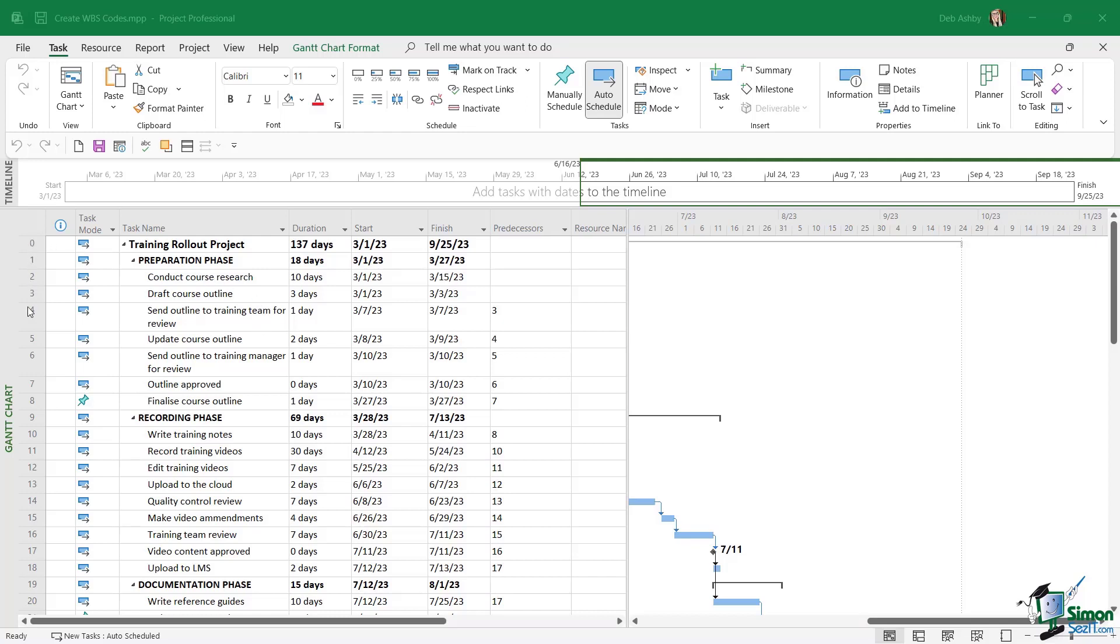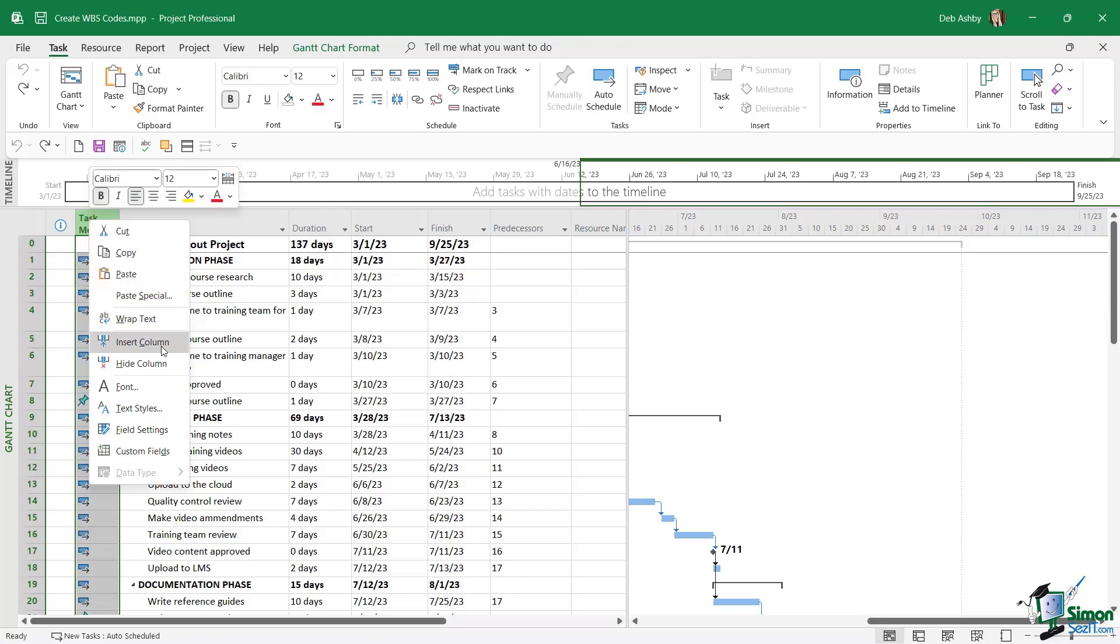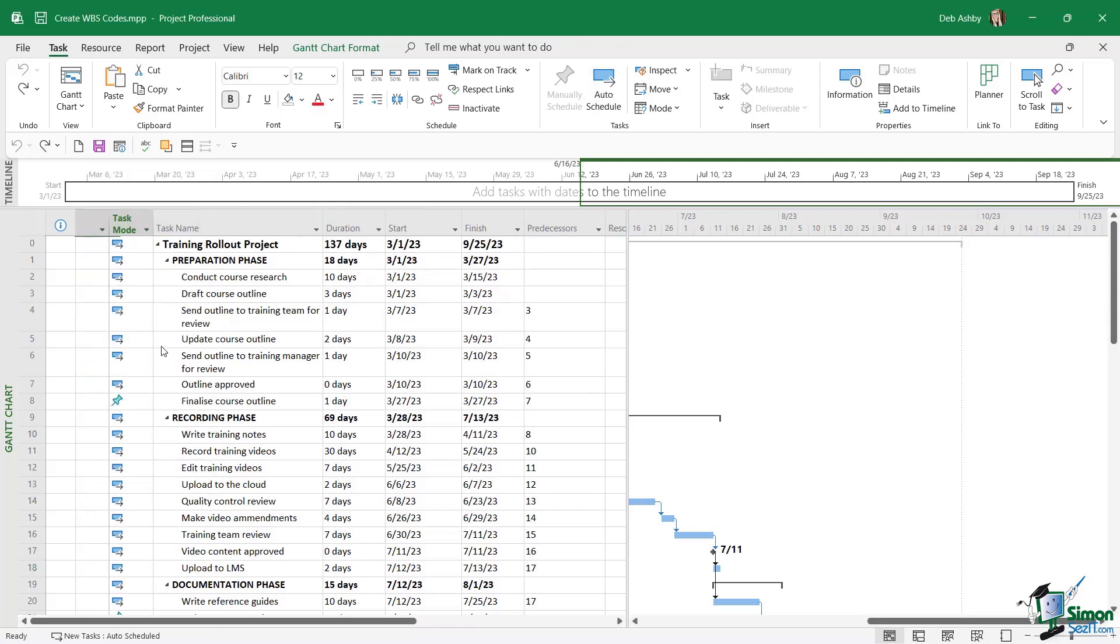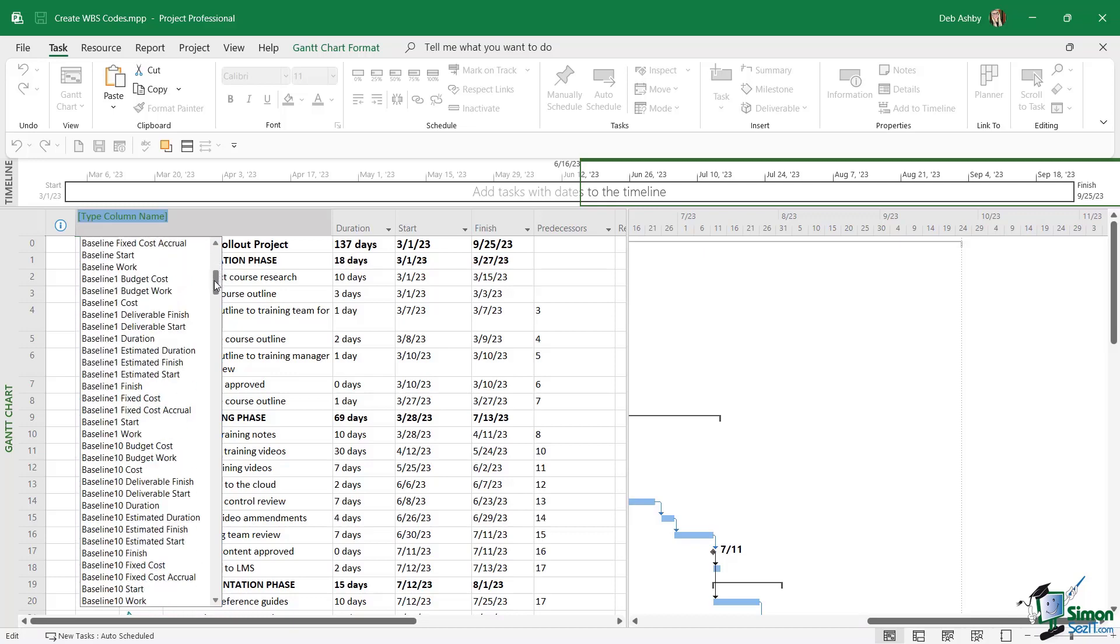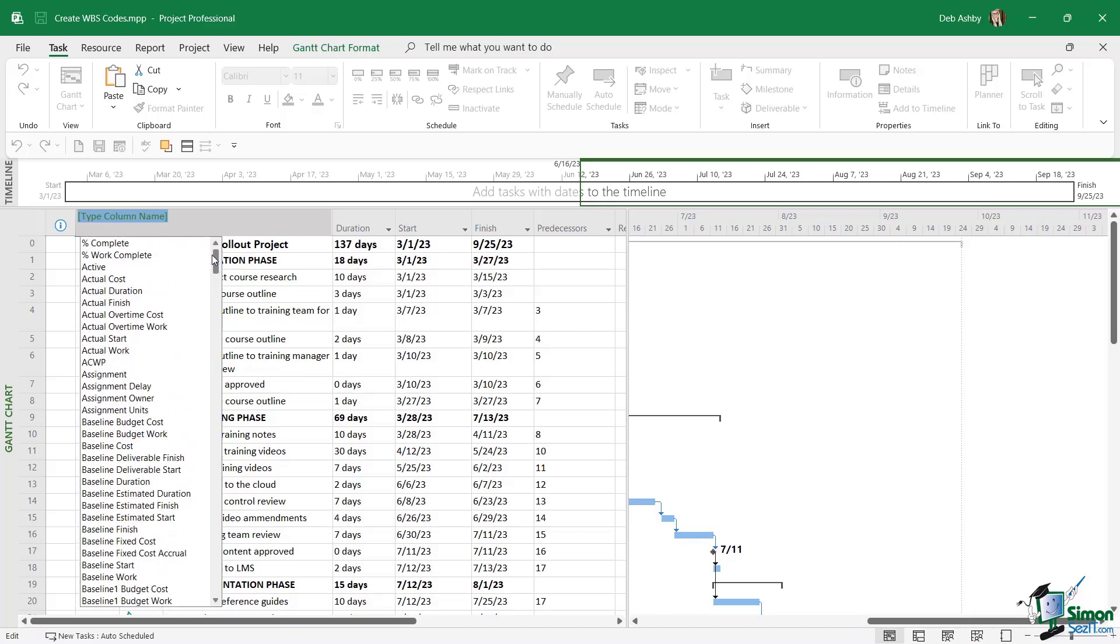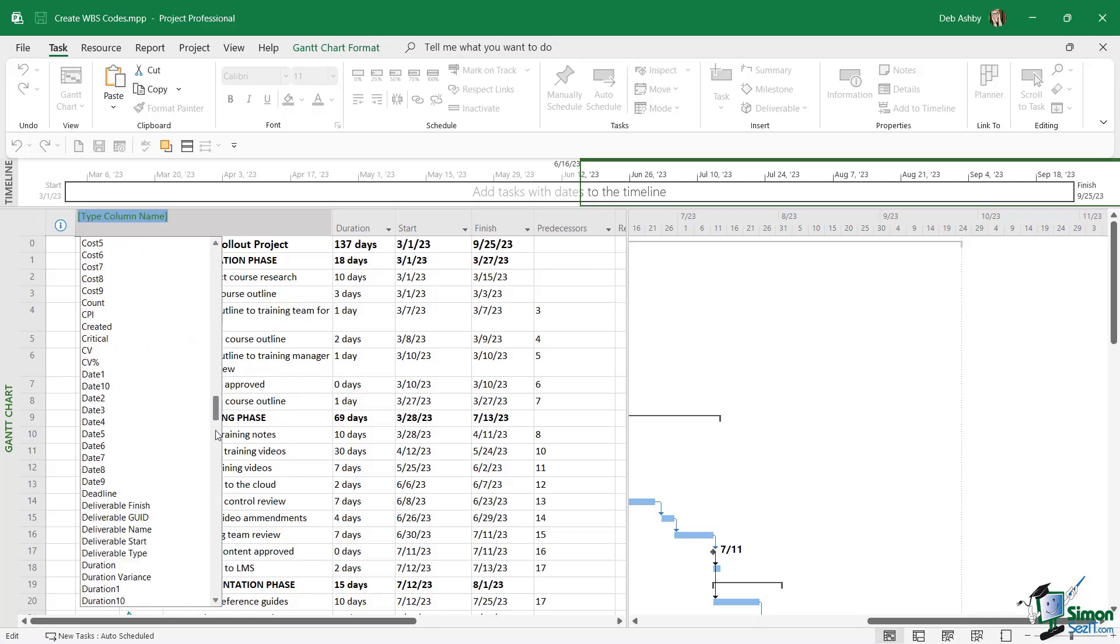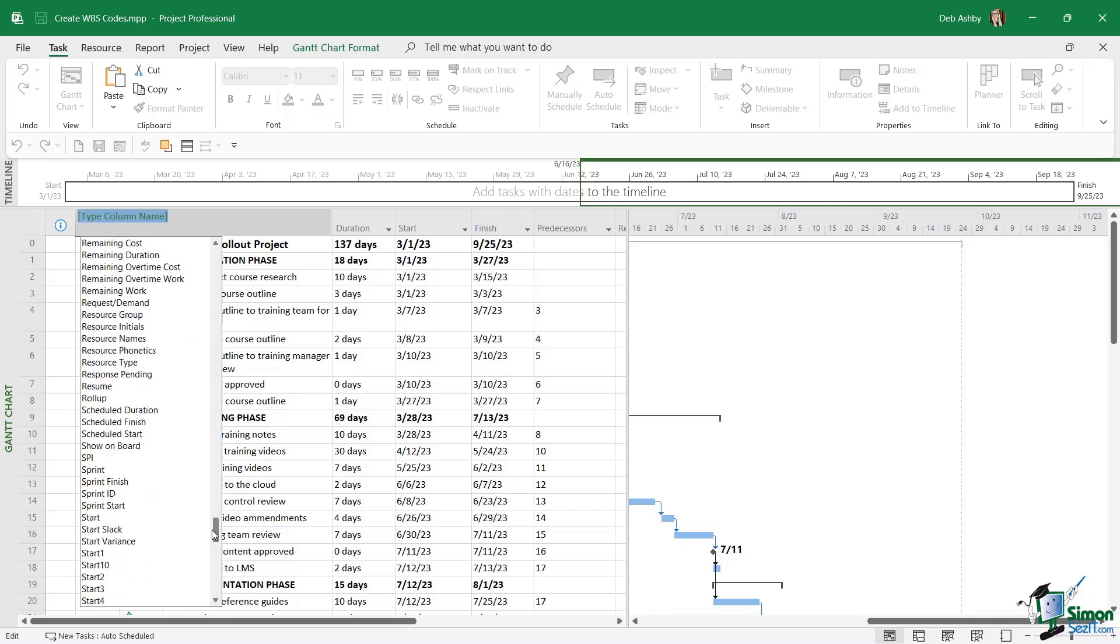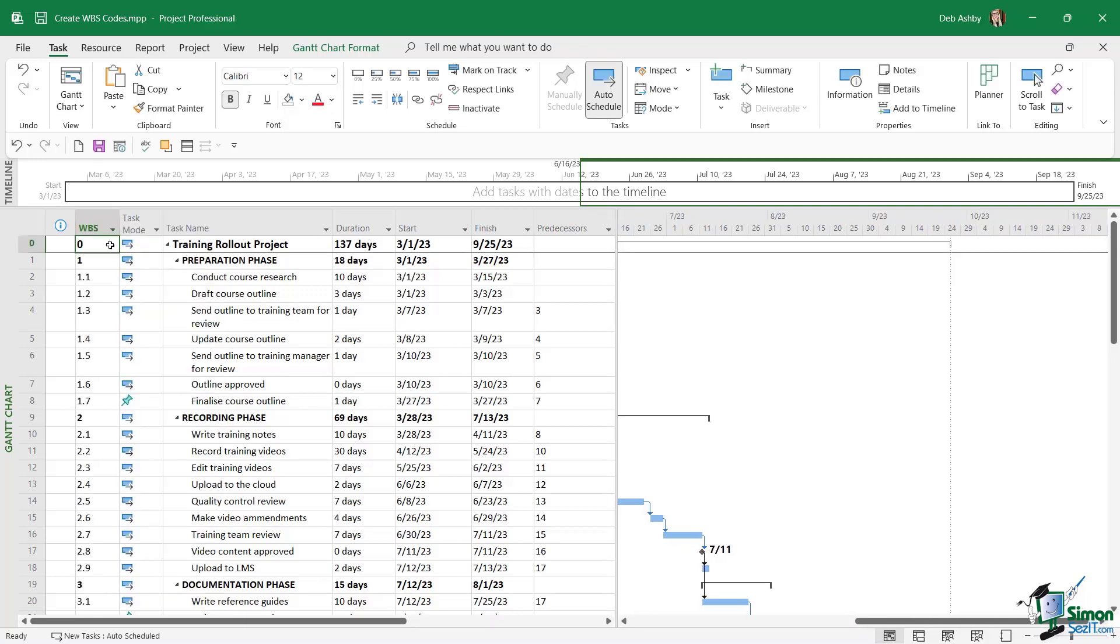So don't make the mistake of thinking that the task ID is the unique identifier. This is effectively just the row number or the task number. So let's insert a WBS column. So I'm going to right click on task mode and we're going to go to insert column, and this is where we can choose the type of column that we're inserting. So I'm going to scroll all the way down because these are in alphabetical order and we should have one for WBS. And there it is. Now notice as soon as I add this column it's giving me its default WBS numbering.